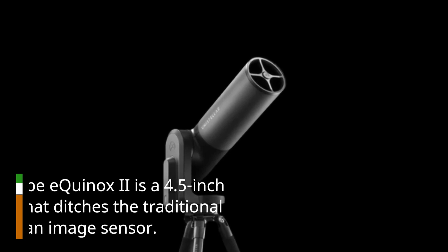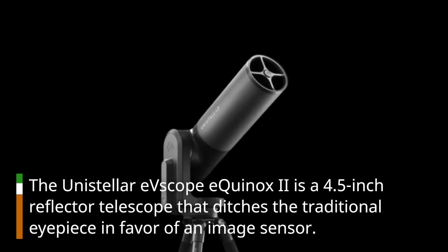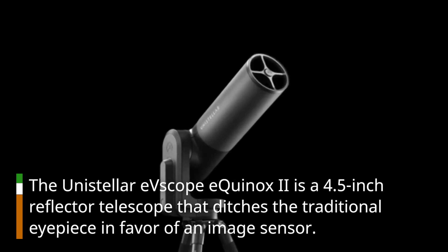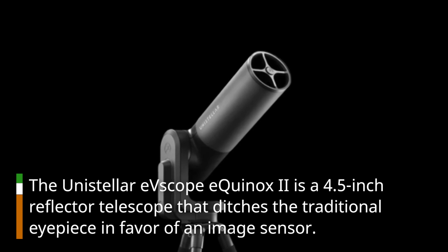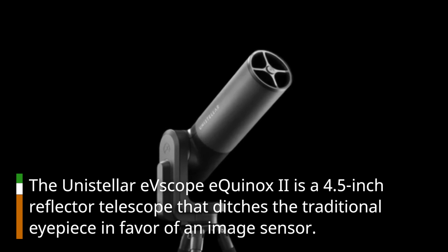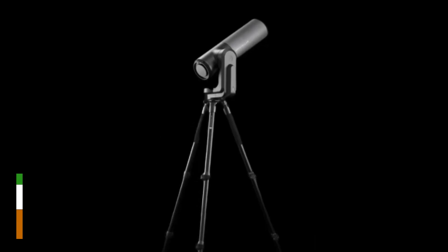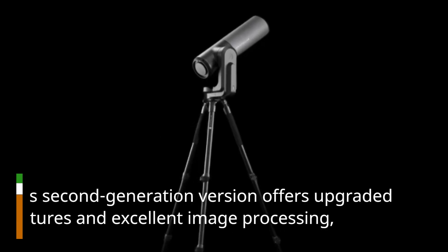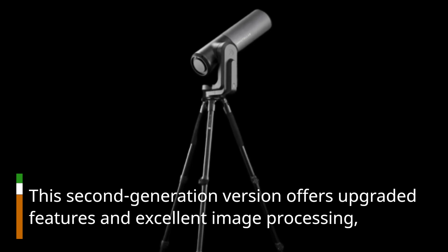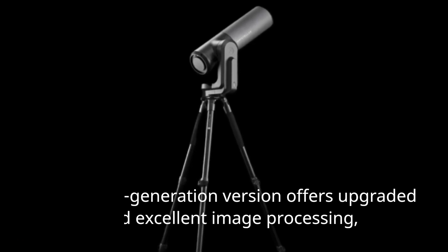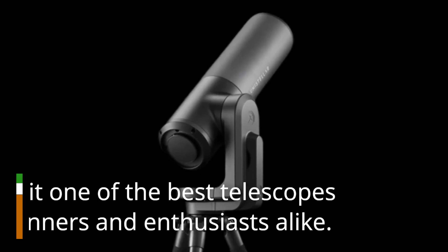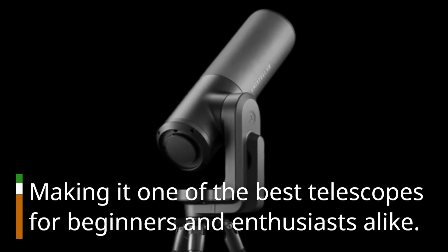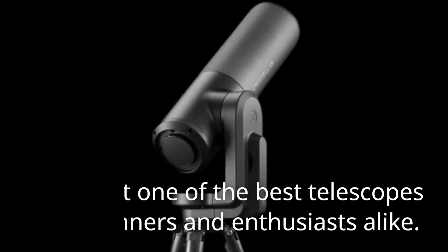The Unistellar EV Scope Equinox 2 is a 4.5-inch reflector telescope that ditches the traditional eyepiece in favor of an image sensor. This second-generation version offers upgraded features and excellent image processing, making it one of the best telescopes for beginners and enthusiasts alike.